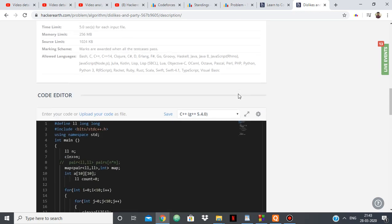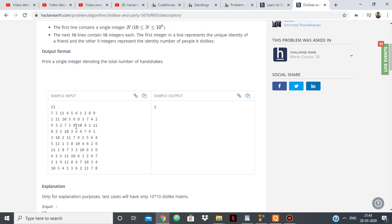And then basically I'm using a map. So if 7 and 3 are not shaking hands, I'm counting. And then 7 and 11 are not shaking hands, so I'm counting the number of pairs which won't shake hands. And then simply answer minus count will give my answer.